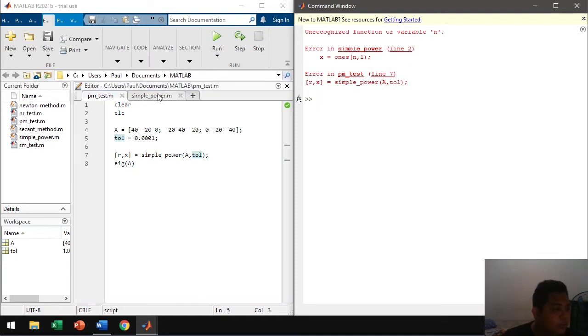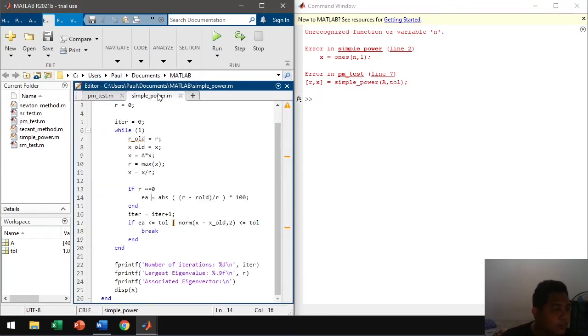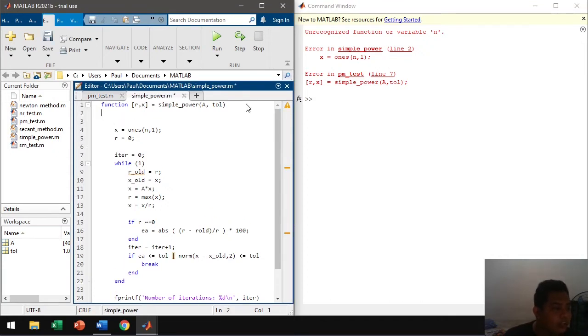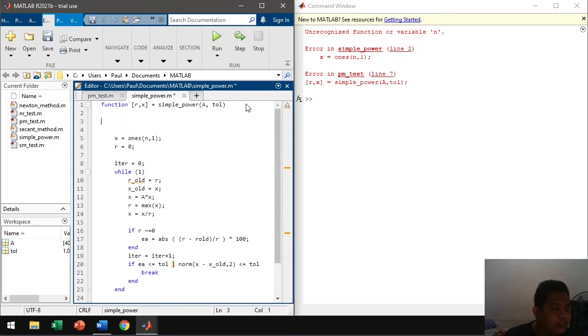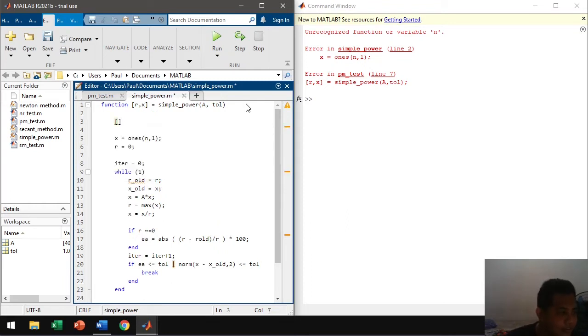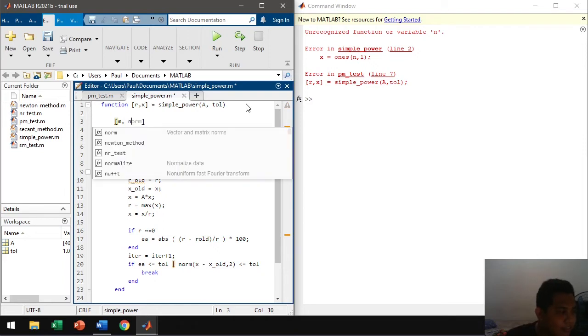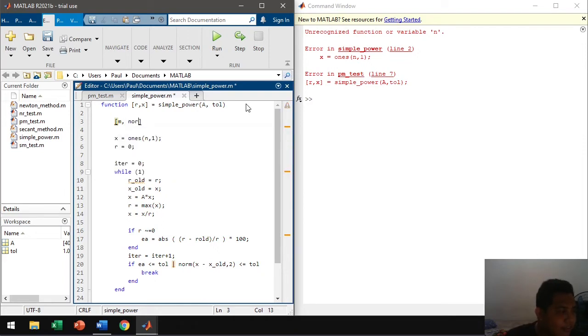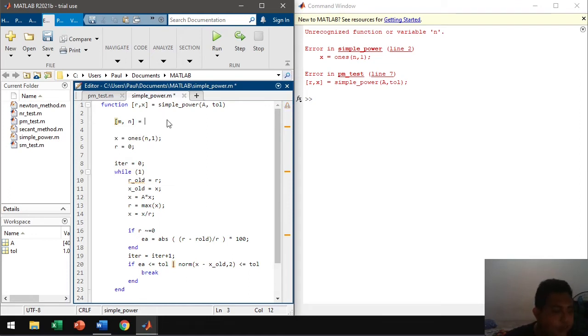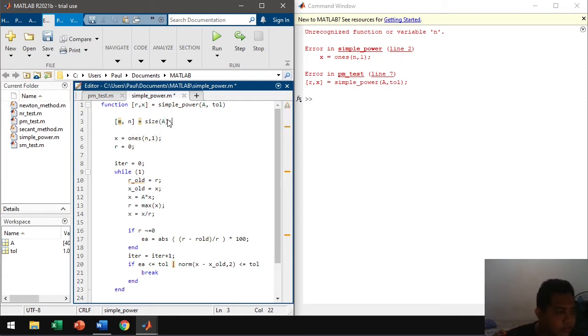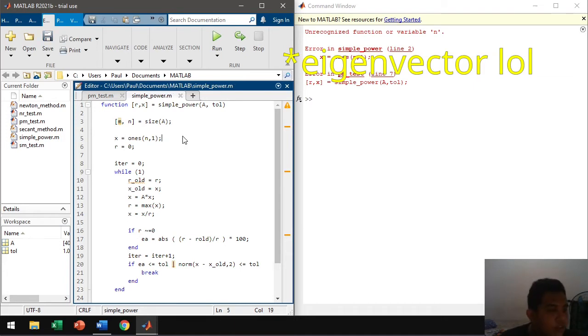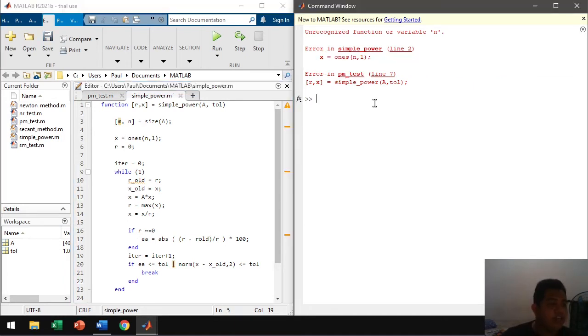Oh. We forgot something. We forgot the size of the matrix. We forgot to include the size of the matrix. Yeah, because that will determine the number of, or the size of our column vector, or the initial eigenvalue. So let's try it again.